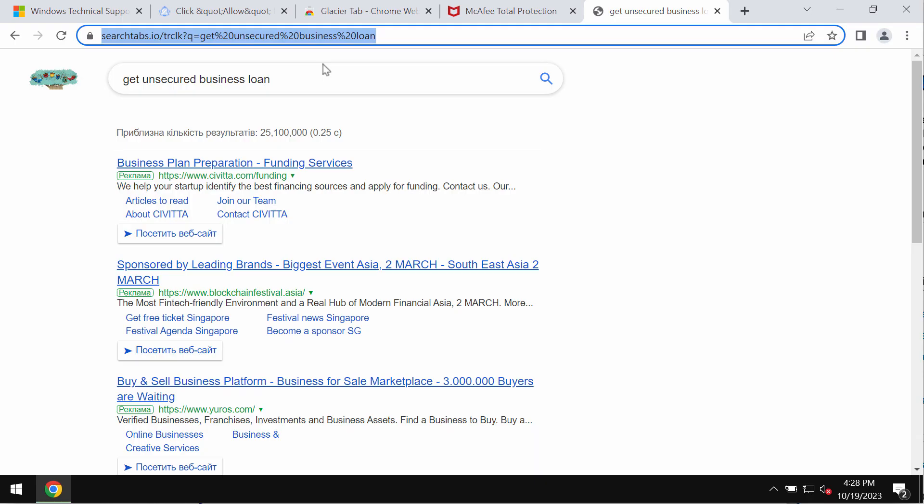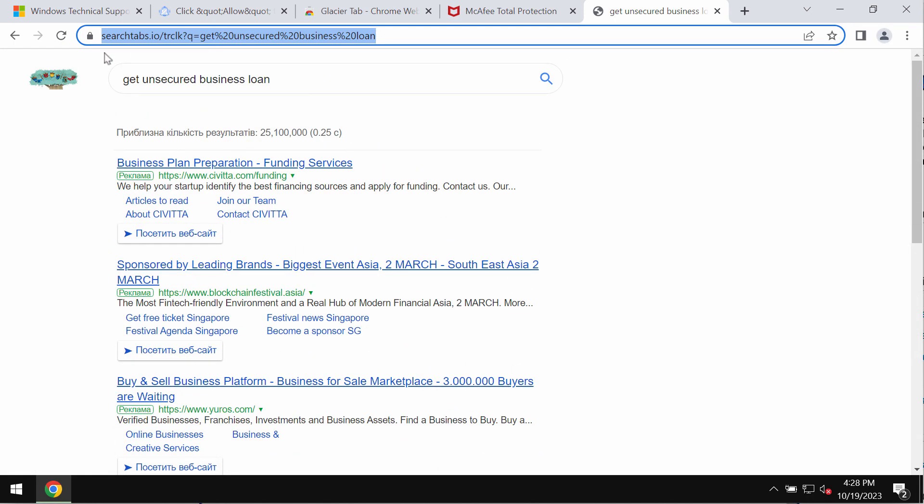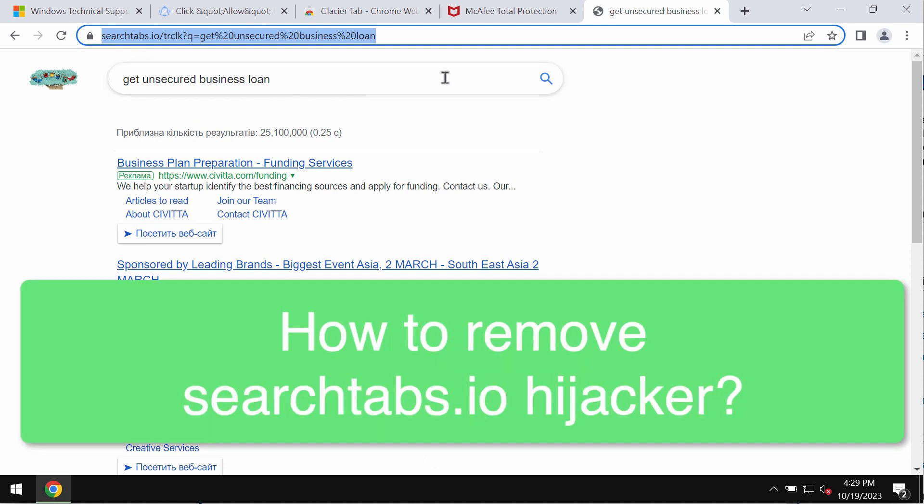My video is about removing the browser hijacker called searchtabs.io. This searchtabs.io is a browser hijacker that may attack Google Chrome and other browsers.